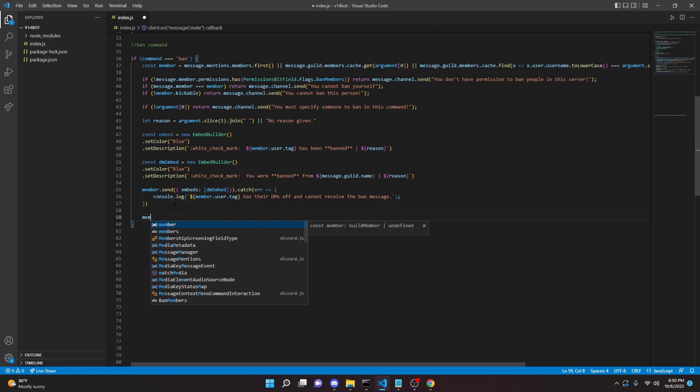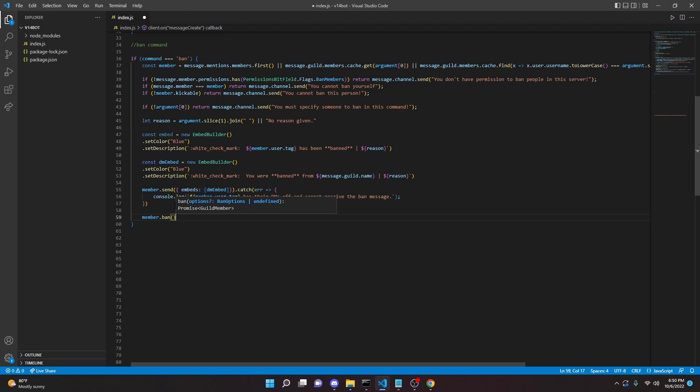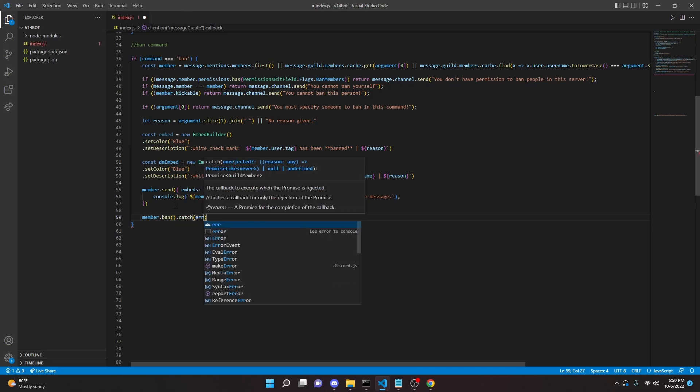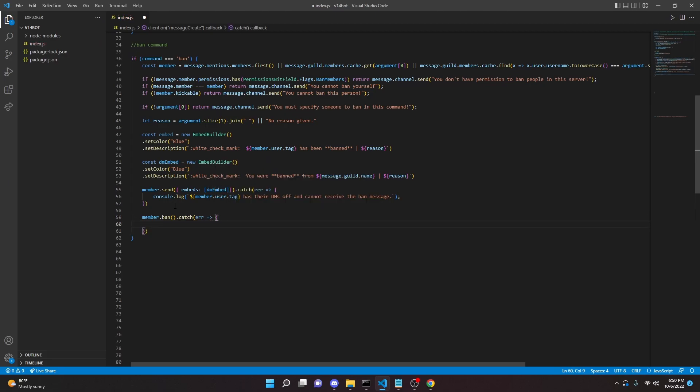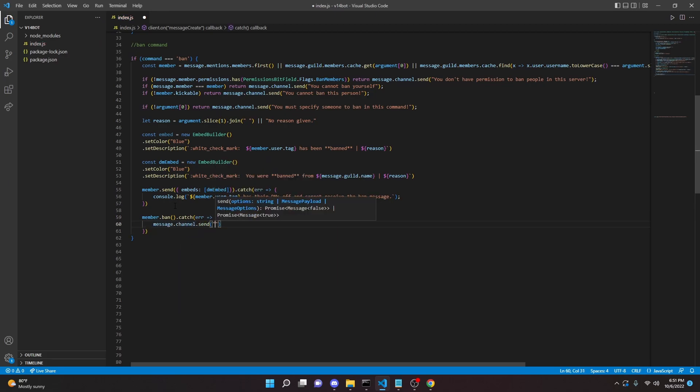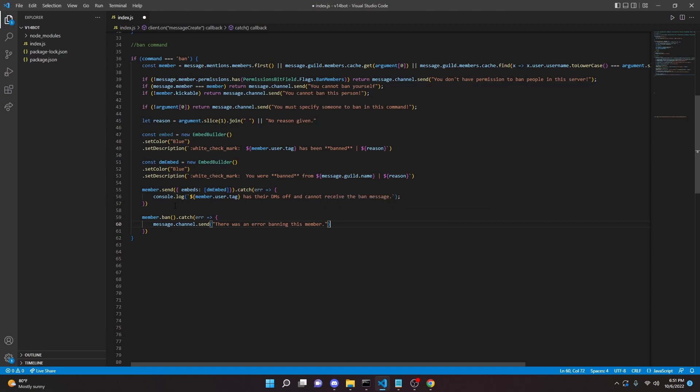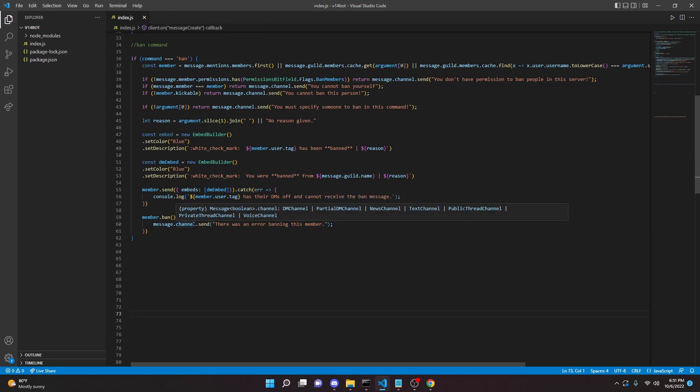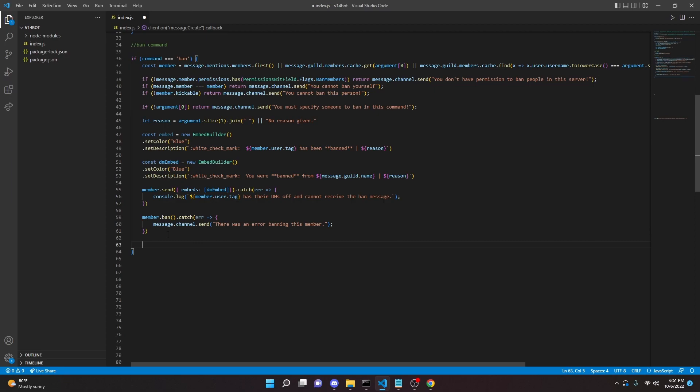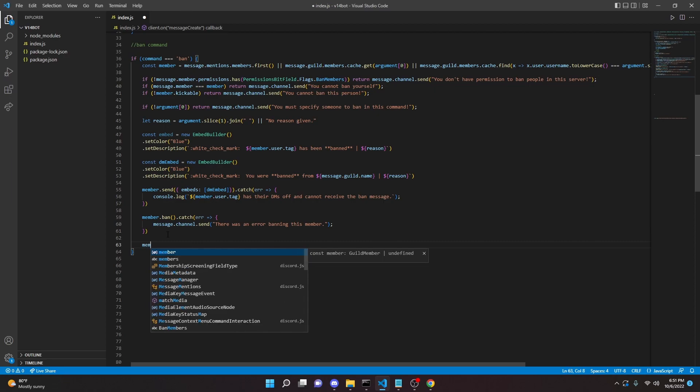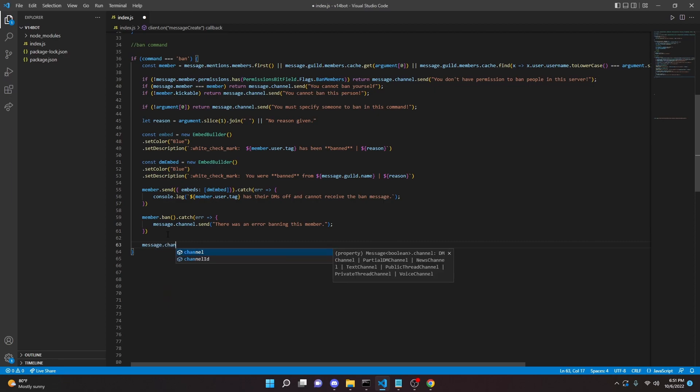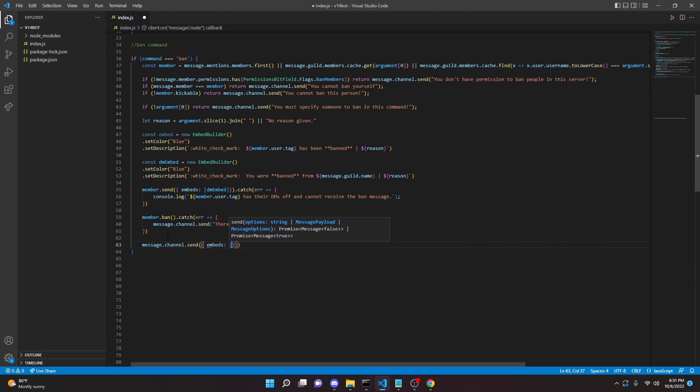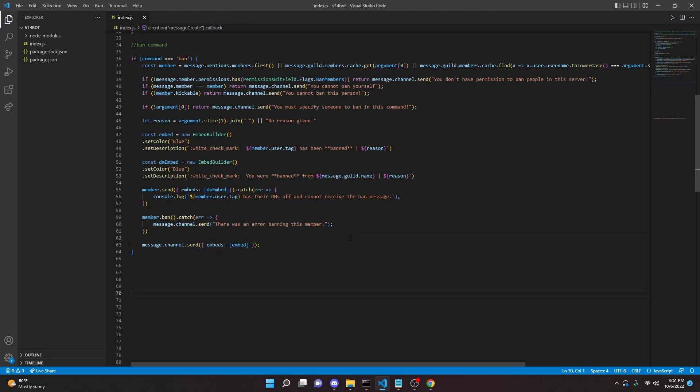So we can do the ban now. So we can do member.ban. It is really that simple, but again, we're going to catch an error here. Catch error arrow function, message.channel.send there was an error banning this member. Now, here's the thing. We actually do want to send this error message in the channel because we need to make sure the user knows that the person was not actually banned. But again, this message is probably not going to send because of our if statements. Anyways, now we can actually go ahead and send that embed. So we can do message.channel.send embeds embed. And after we add our semicolon there, we are actually done with the ban command.